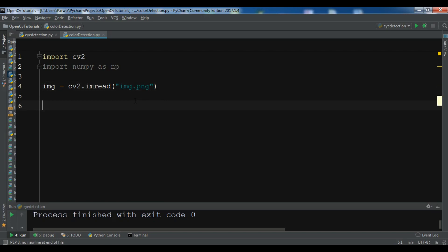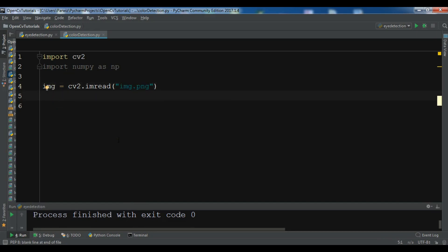After this now we need to convert because our PNG image is in RGB color and we need to convert this to HSV. It's another color space in OpenCV.